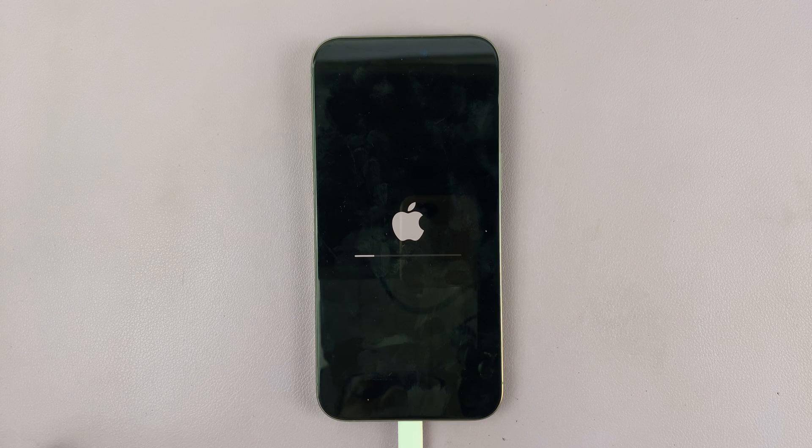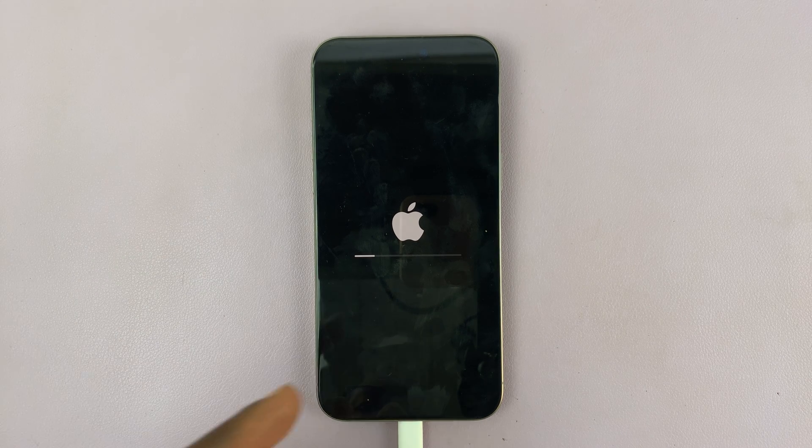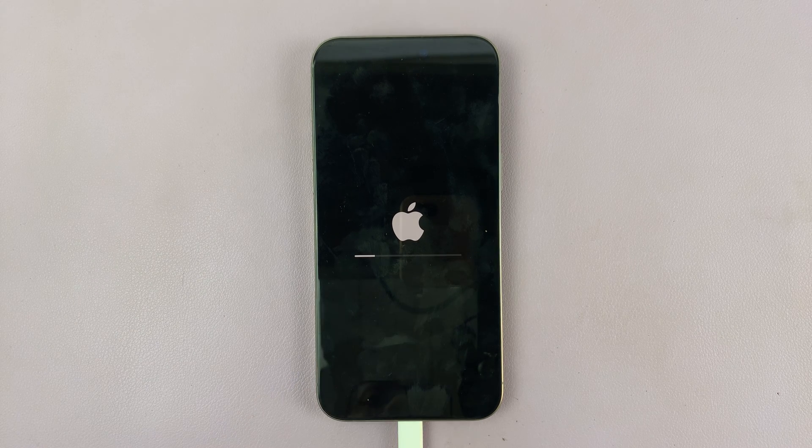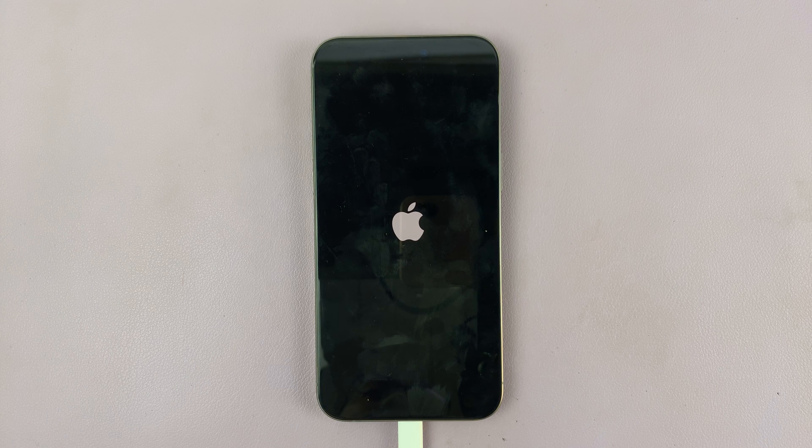Once the verification process is done, your iPhone will restart and install the new iOS 18 Beta.